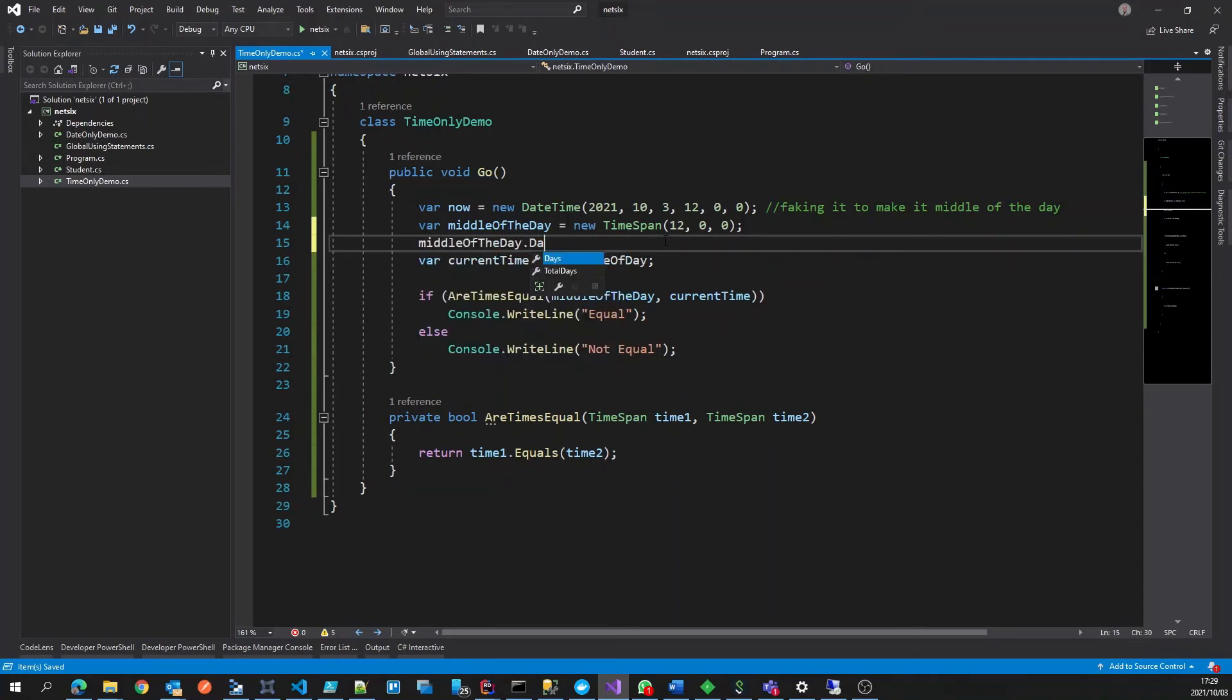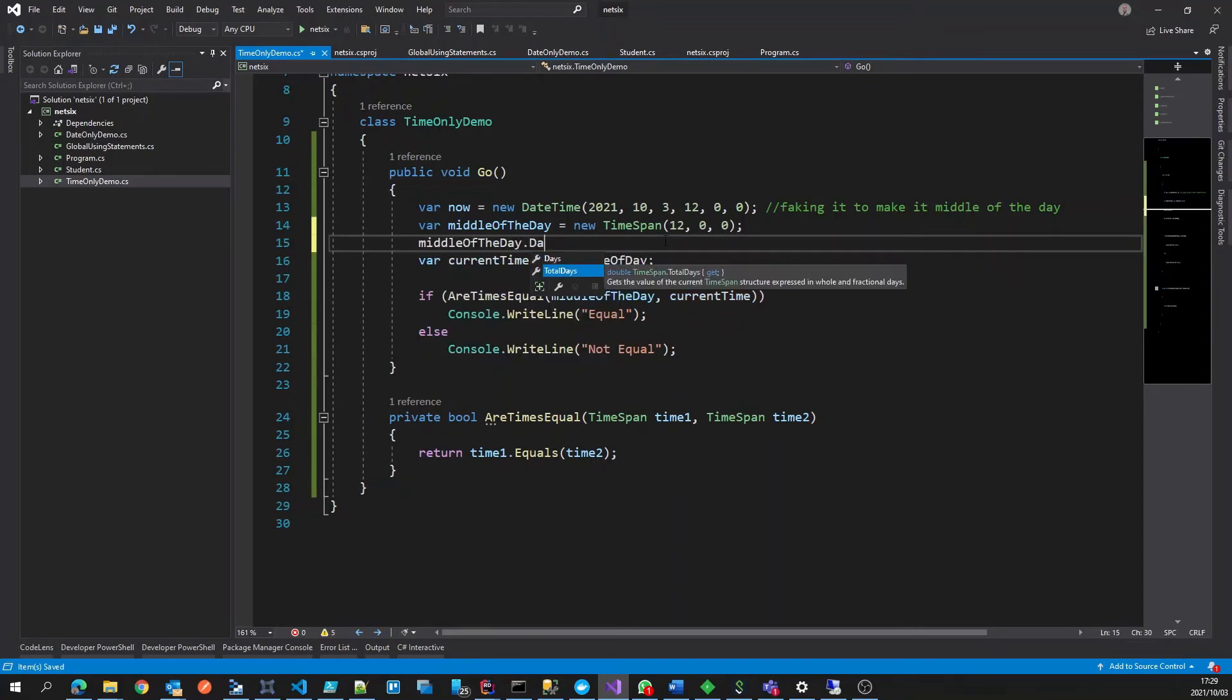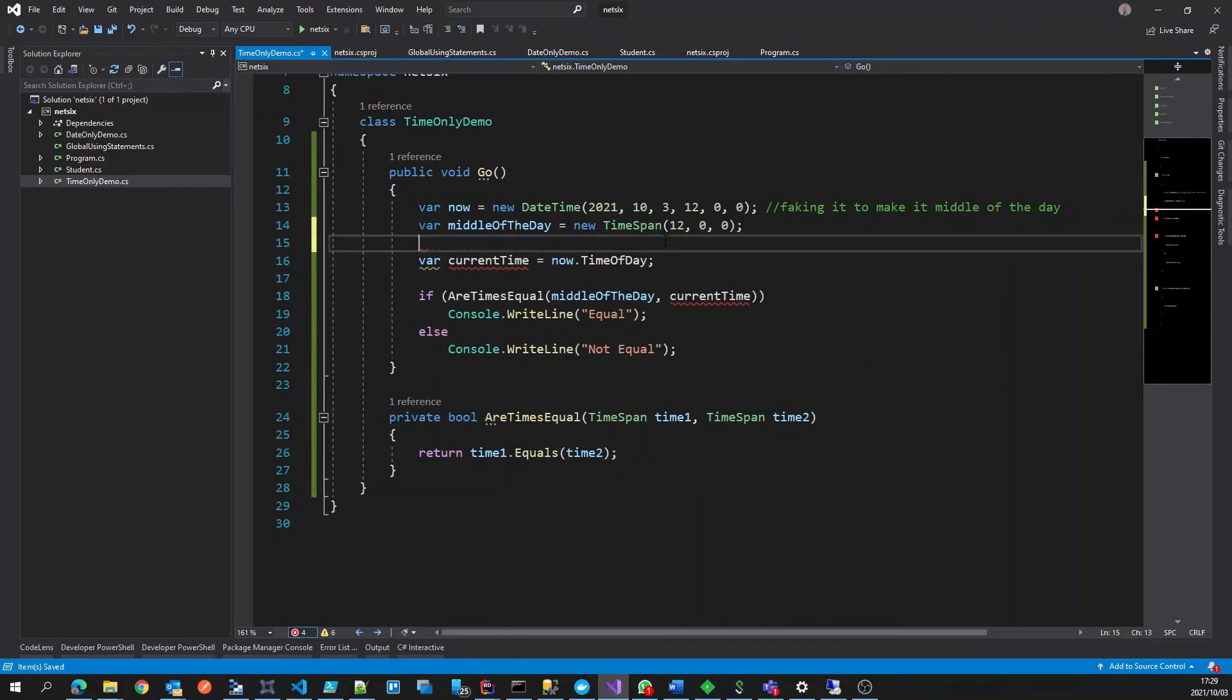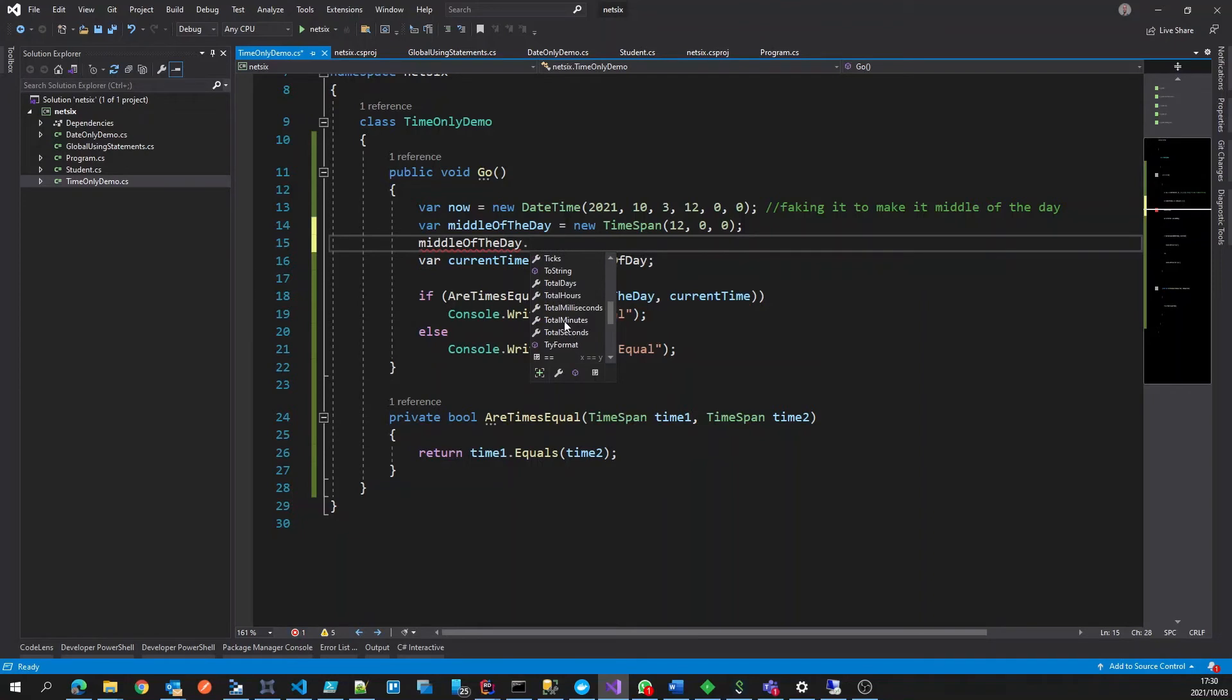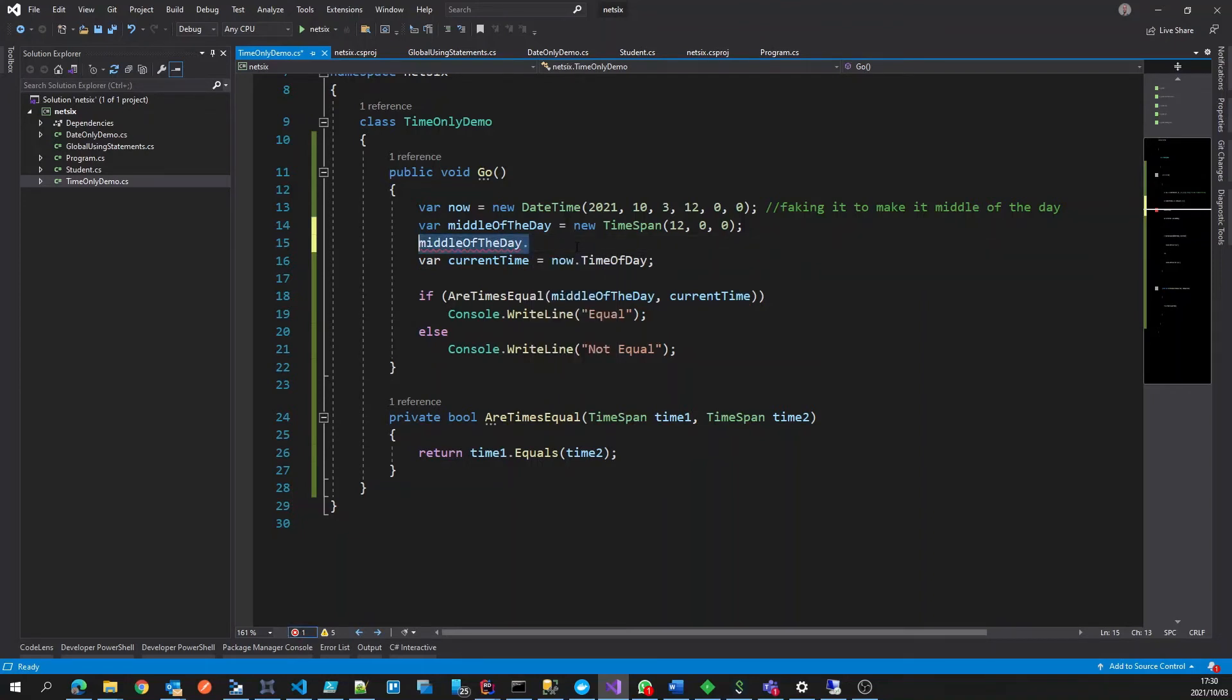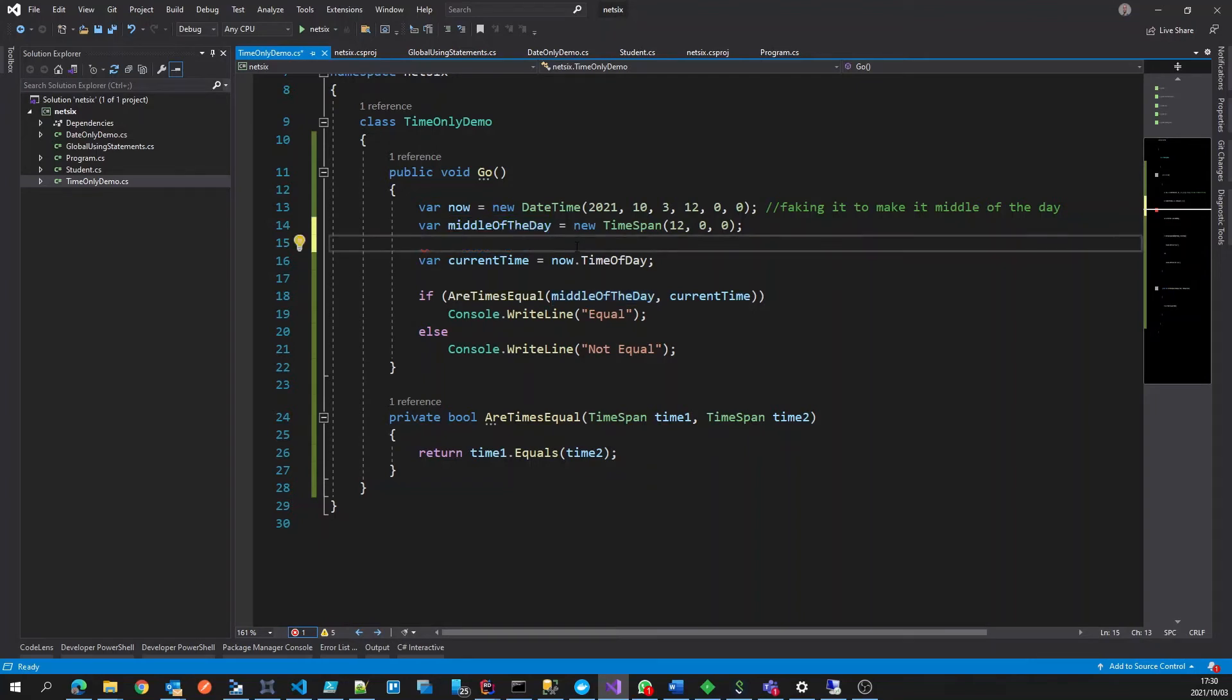And also if we look at some of the other properties, we've got total hours, total milliseconds. And what time span was actually built for is more a duration of time. So how long has something run for, rather than what is the current time of the day, or what is the time of the day that we're talking about?